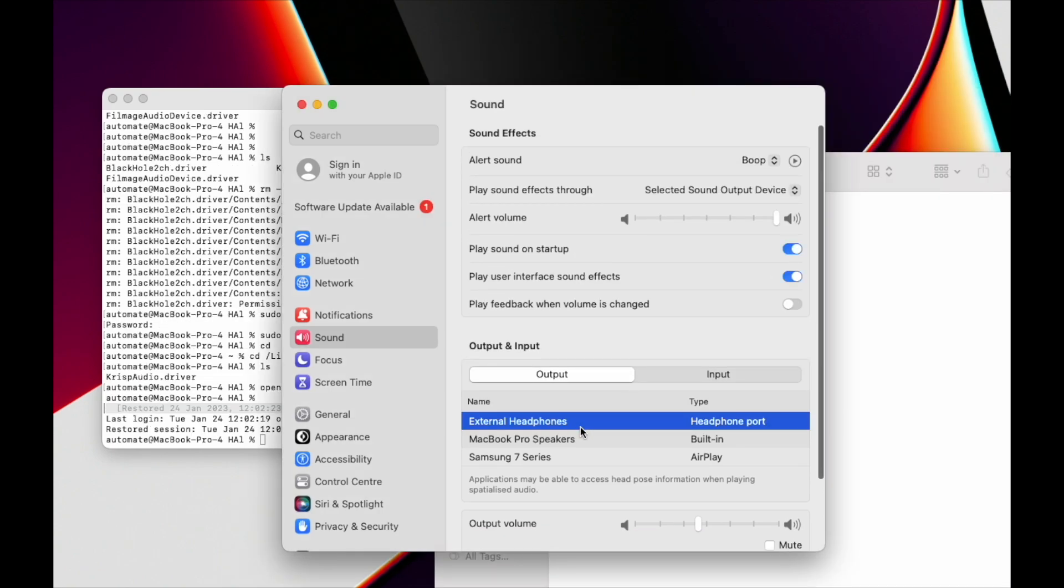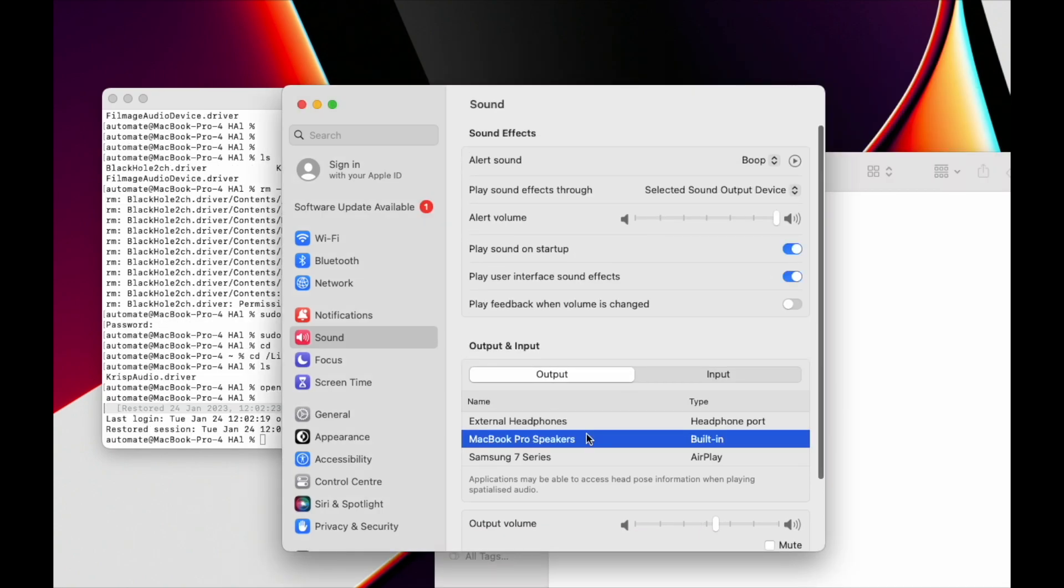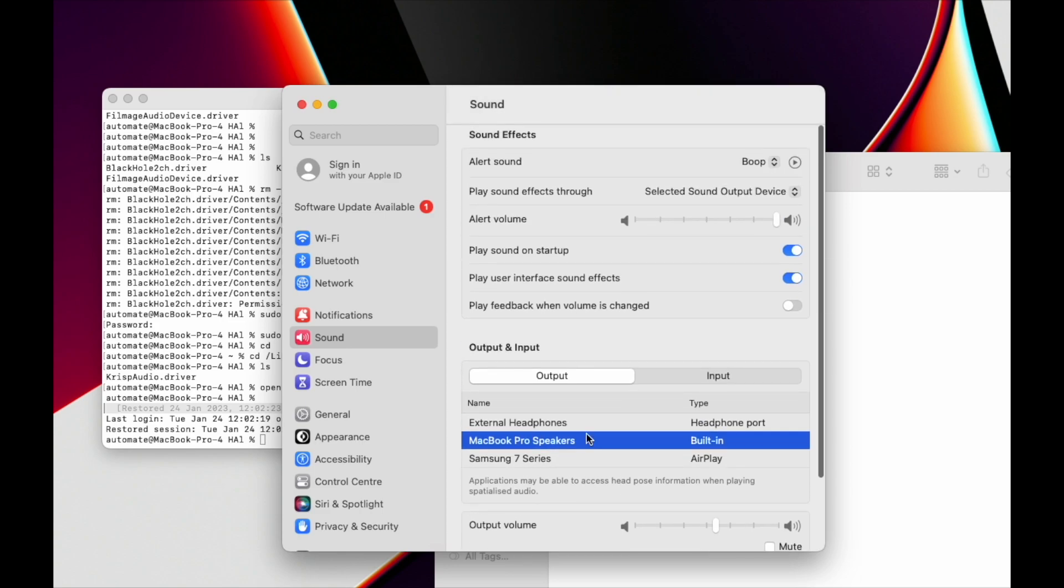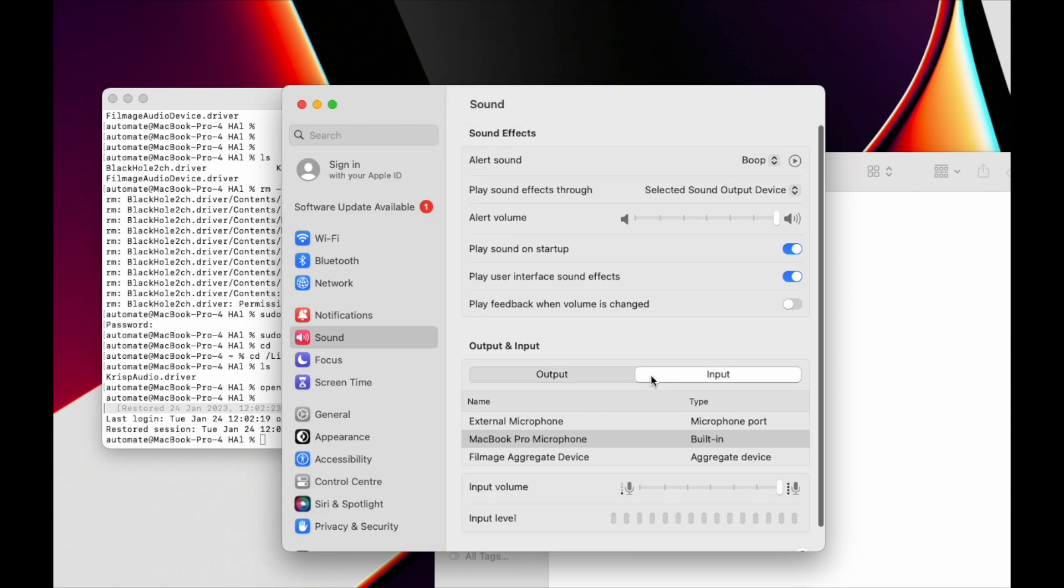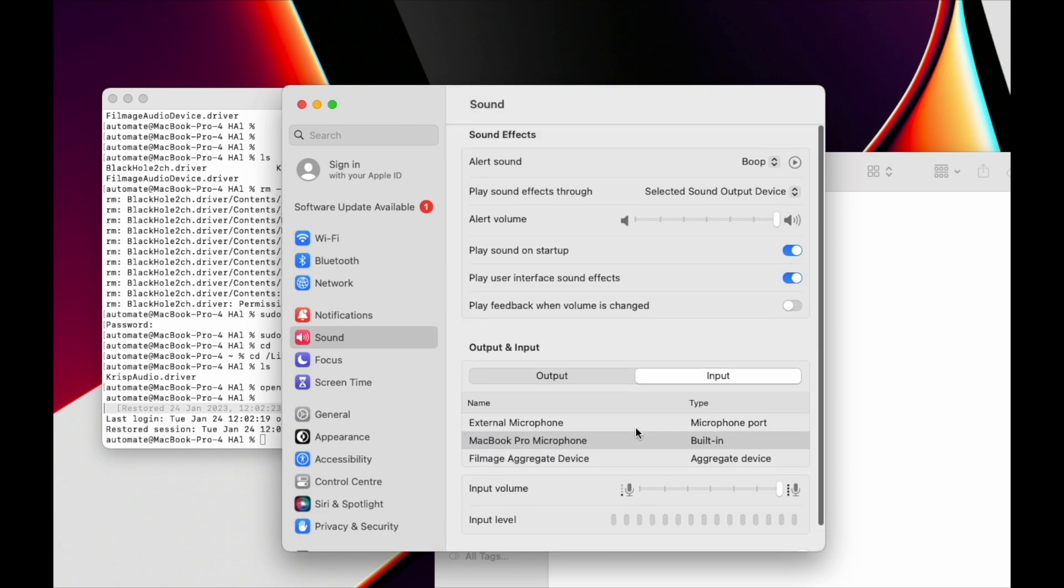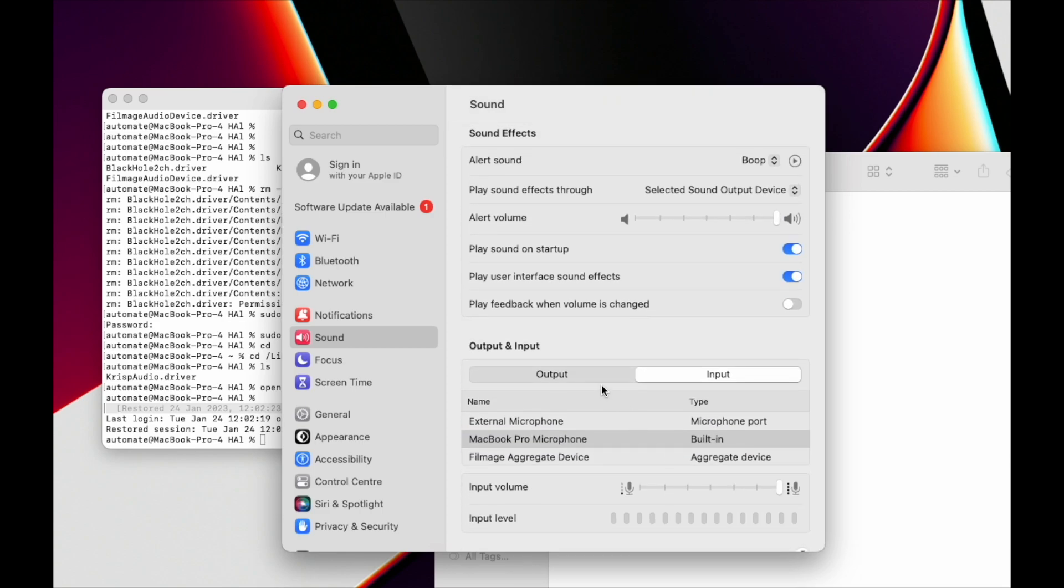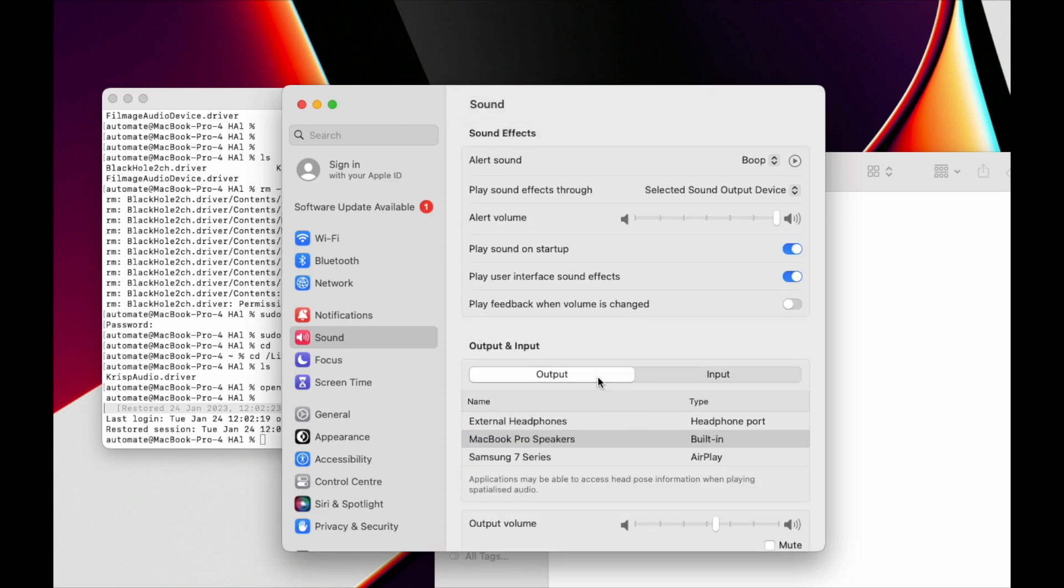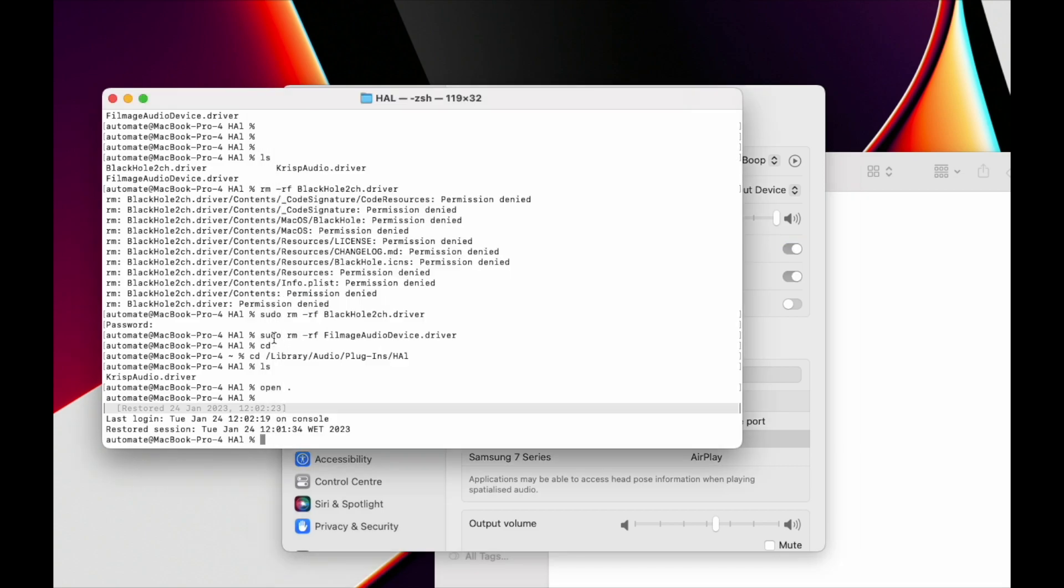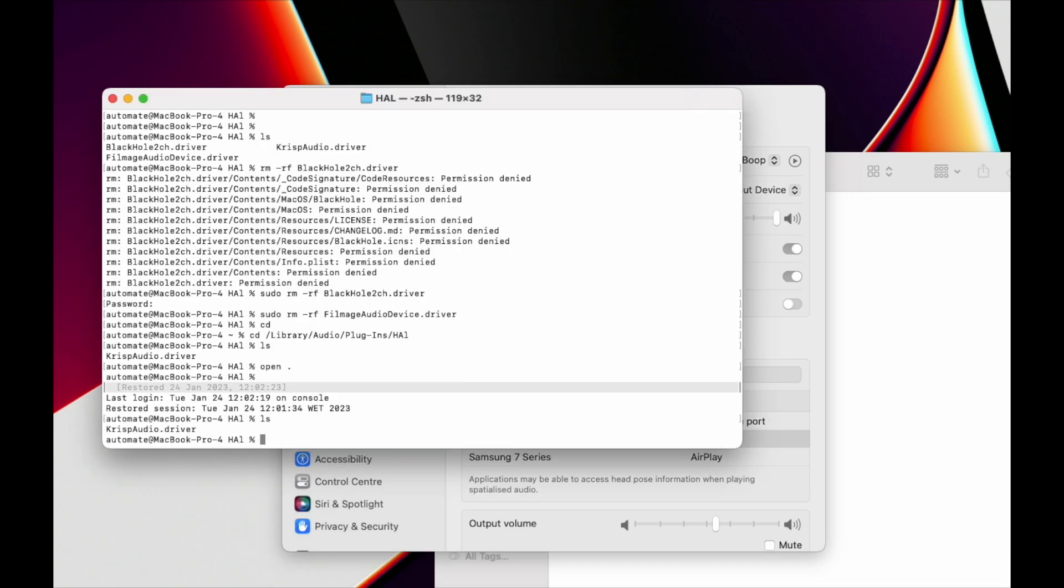You can see I now have only the right devices here. I don't have those virtual devices anymore. That's it - thanks for watching!